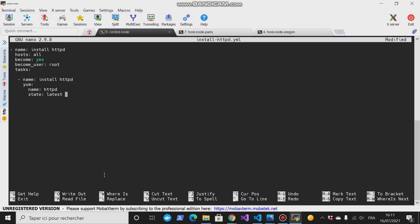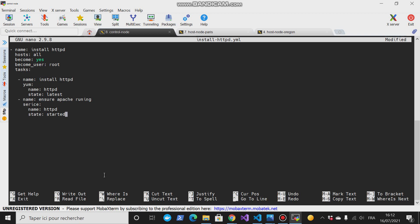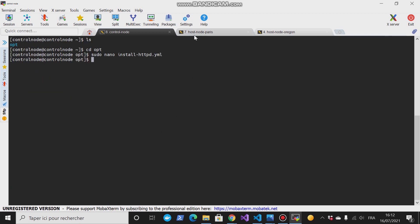State 'latest' means the control node will look in the remote hosts and check whether httpd is installed or not. If it is installed and it is the latest version of httpd, it leaves it. If it is not, then Ansible will update it in the remote host. Then we have another task - we should ensure to make sure that Apache is running. Then we have service, this service has name: httpd, and the state is started.